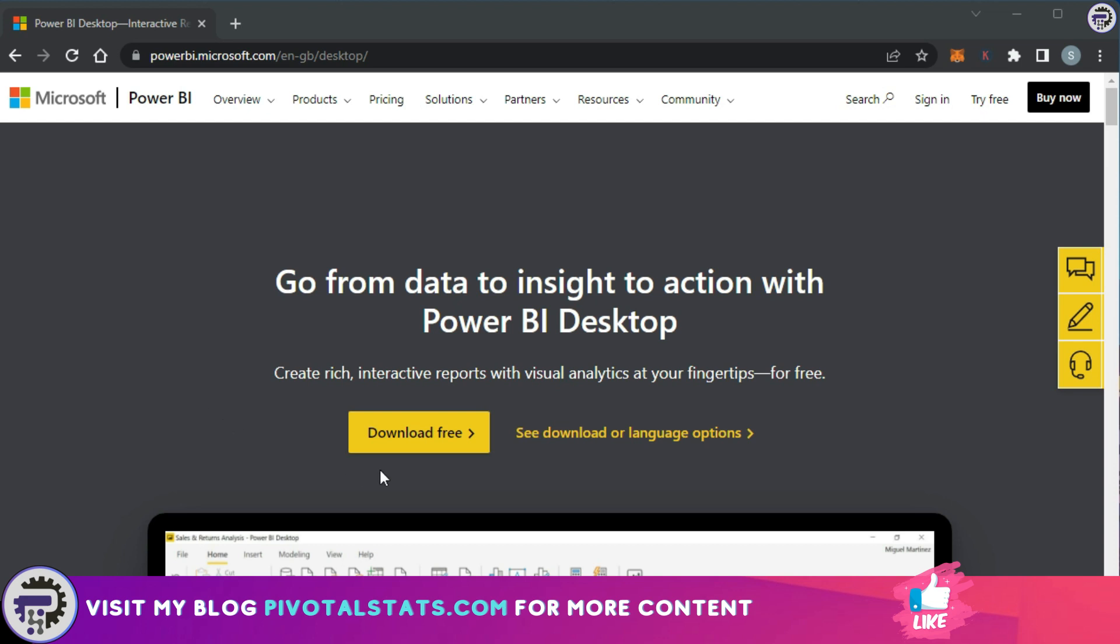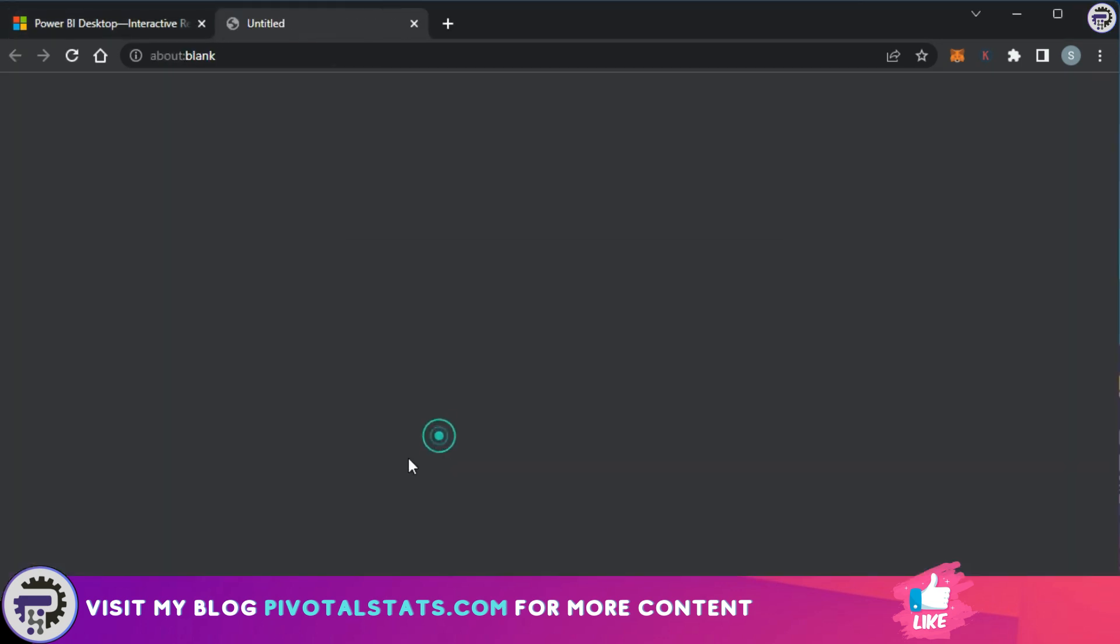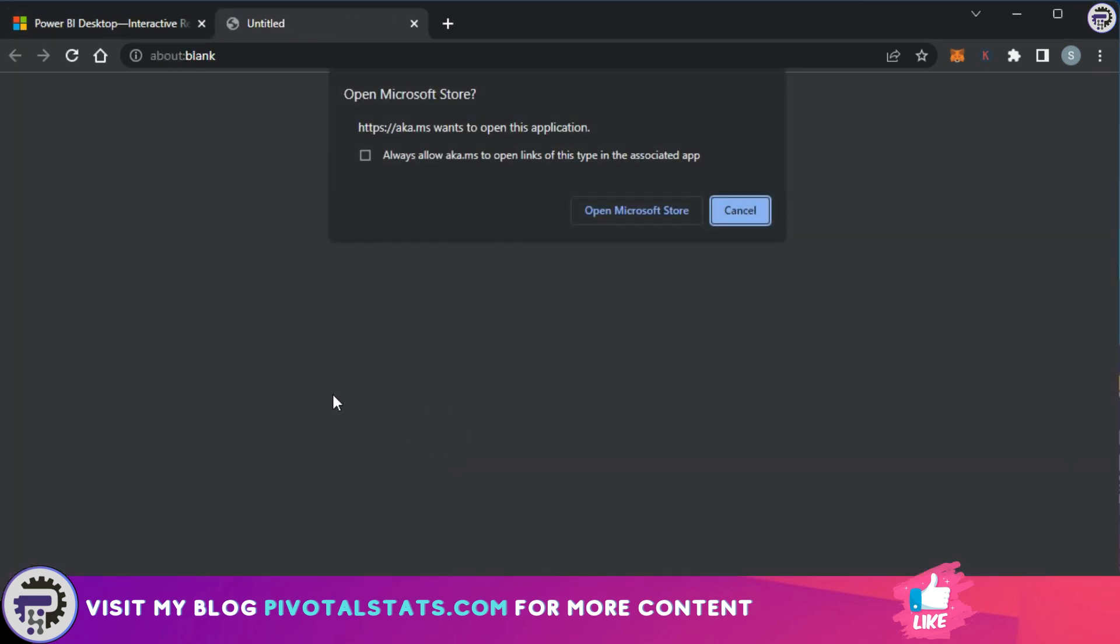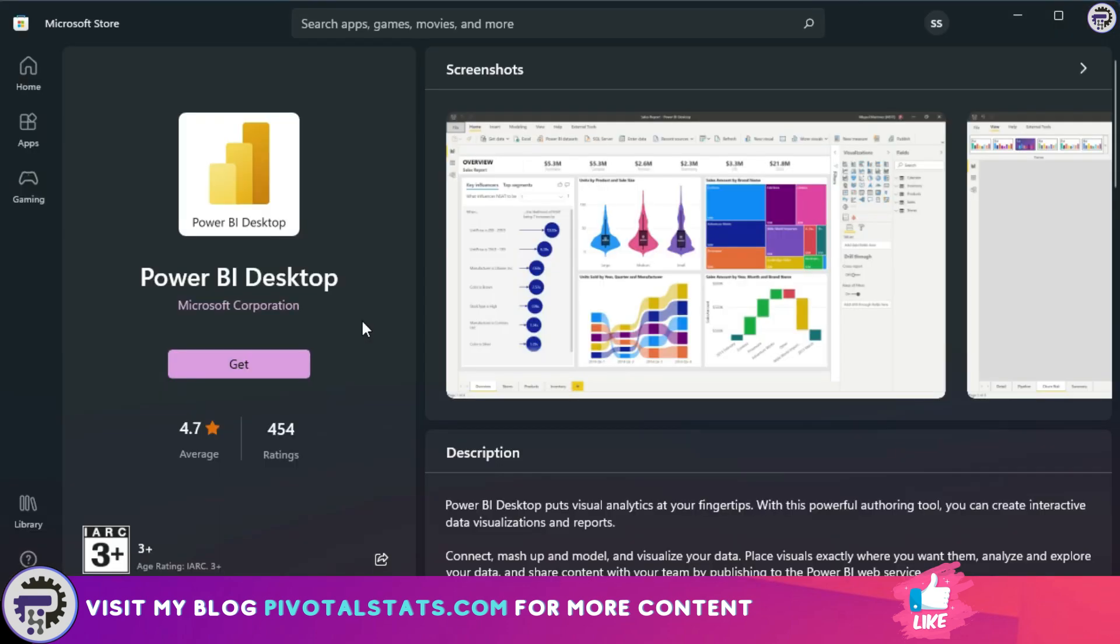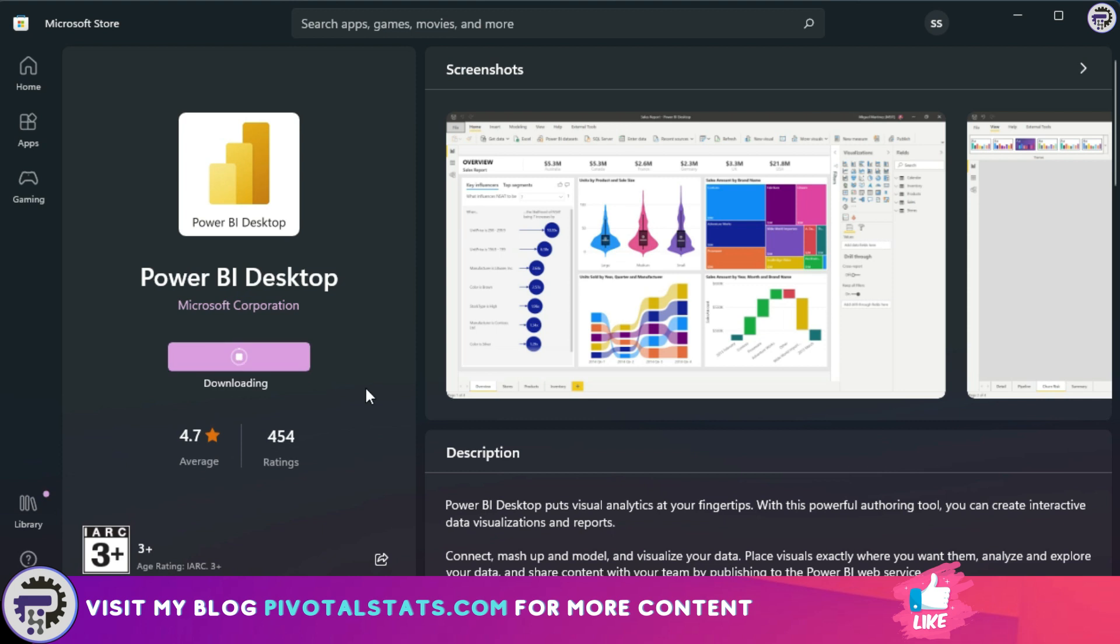Now what you need to do is click on this download free button. Once you do that, it will give you a prompt whether you want to open Microsoft Store. Click on the open Microsoft Store button. Now when the store opens, you can see a get button just below the Power BI Desktop icon. Click on the get icon.